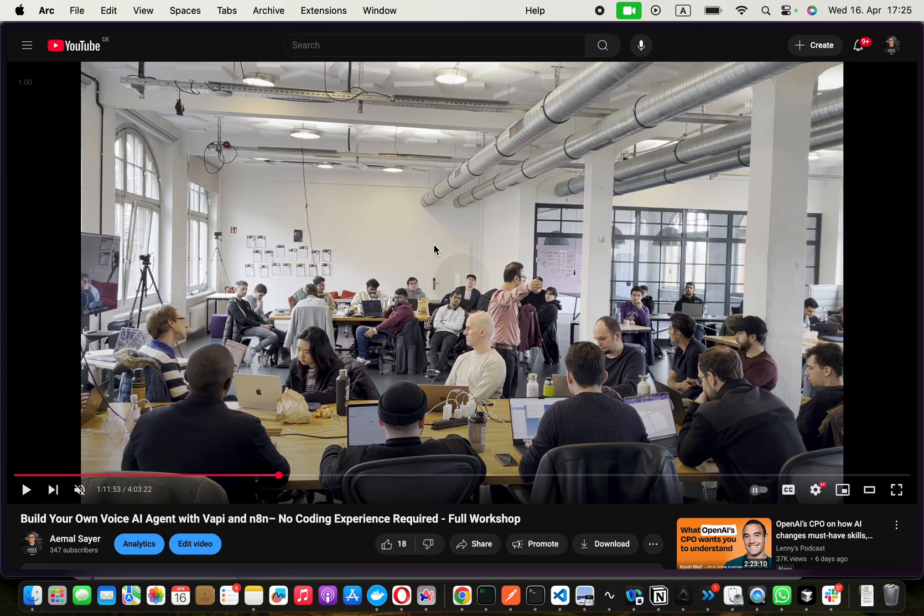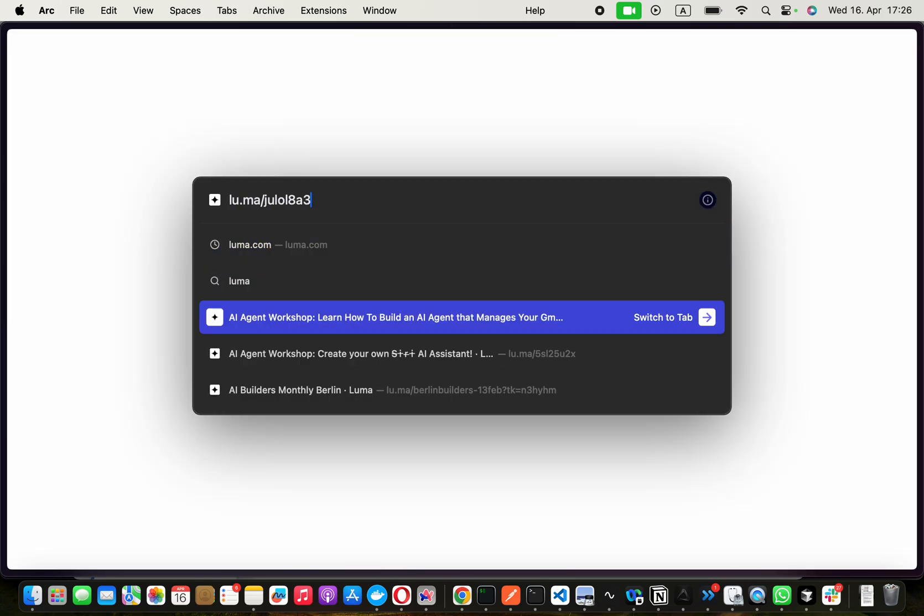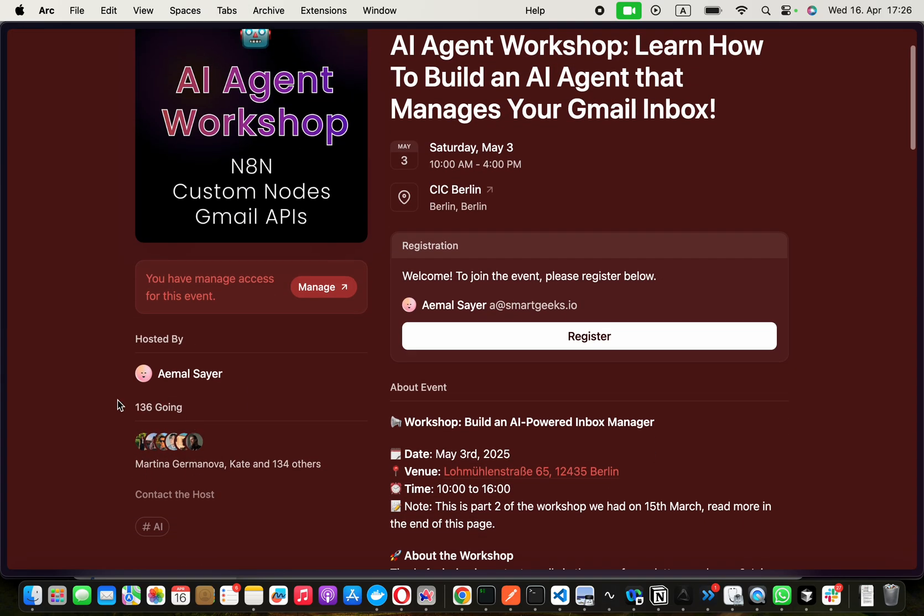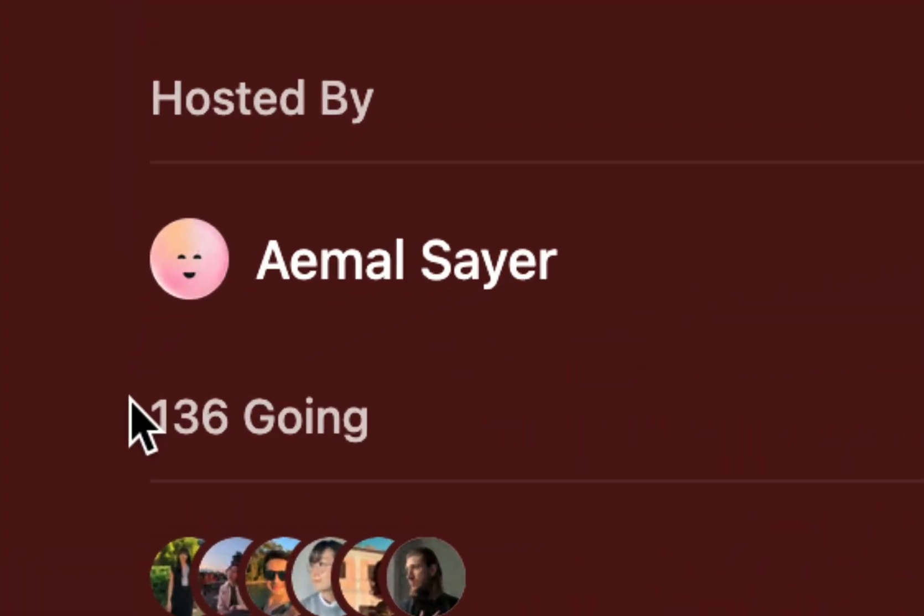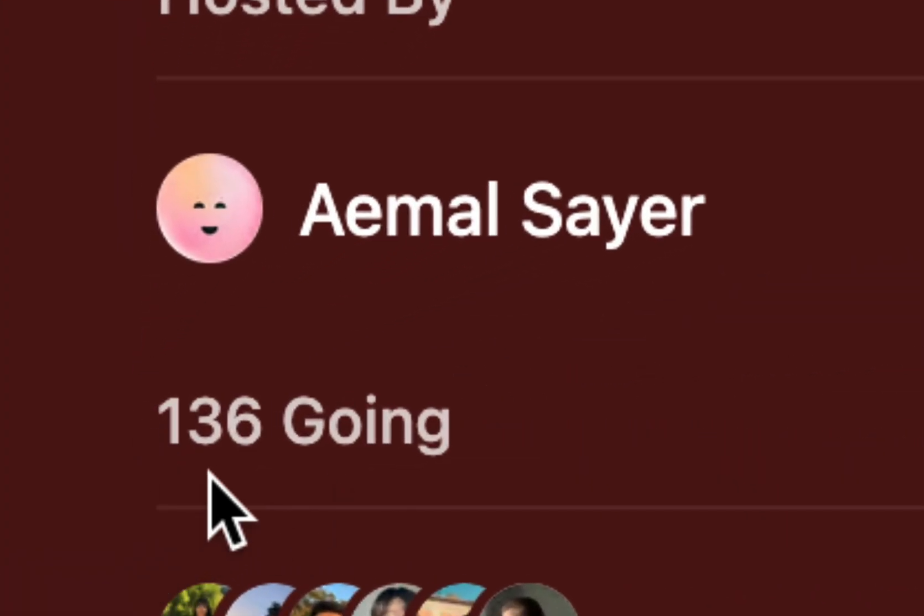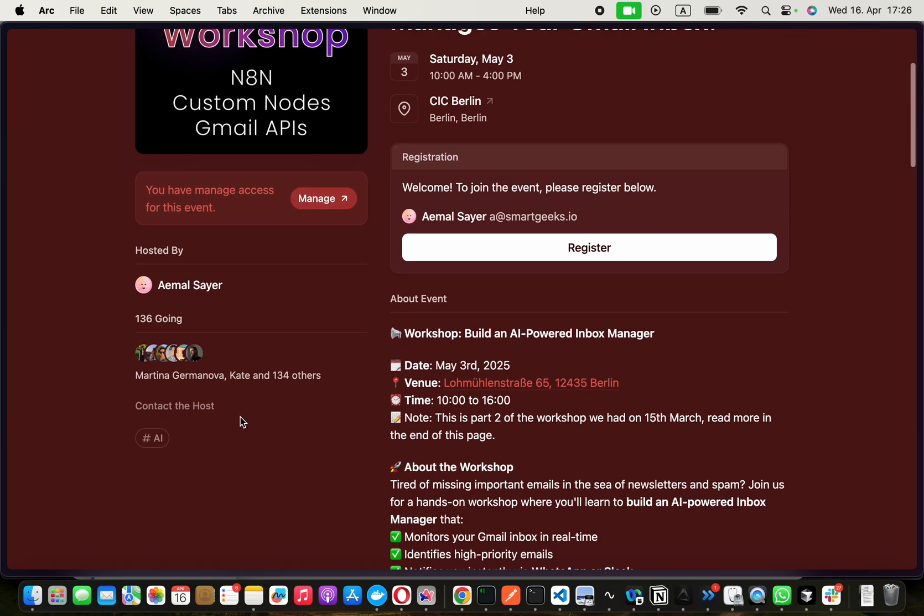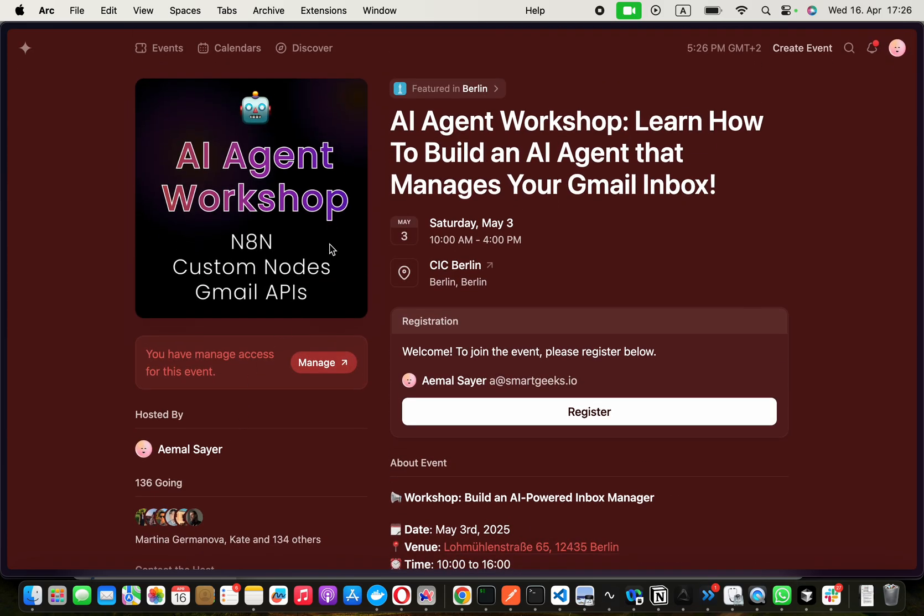The interesting thing is that right now the Luma page for this shows we have 136 people going. So don't wait. Register now because we're gonna do maybe two batches. We need to figure out how we can accommodate or maybe I'll find a bigger place in the same building. But what we're going to build is interesting.